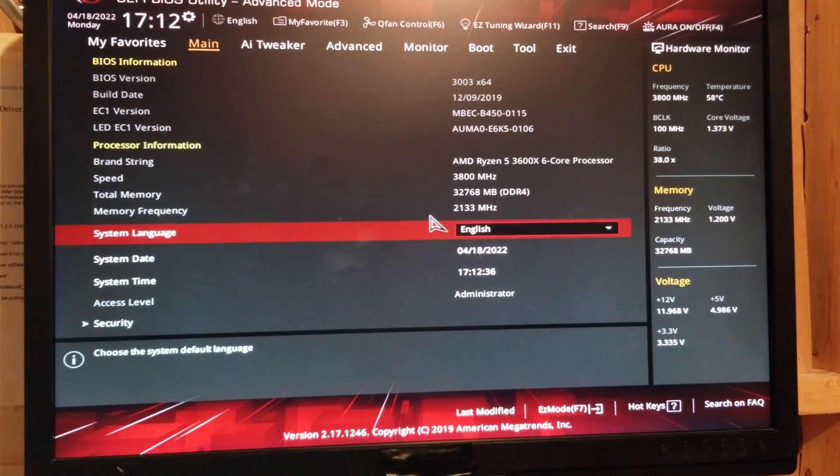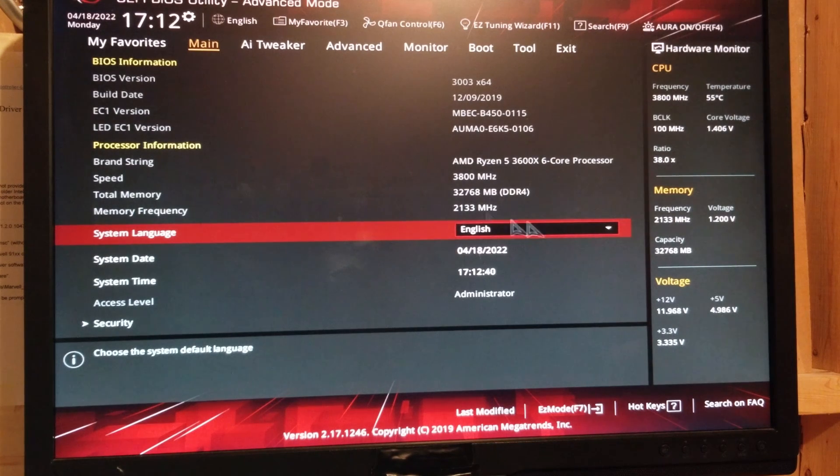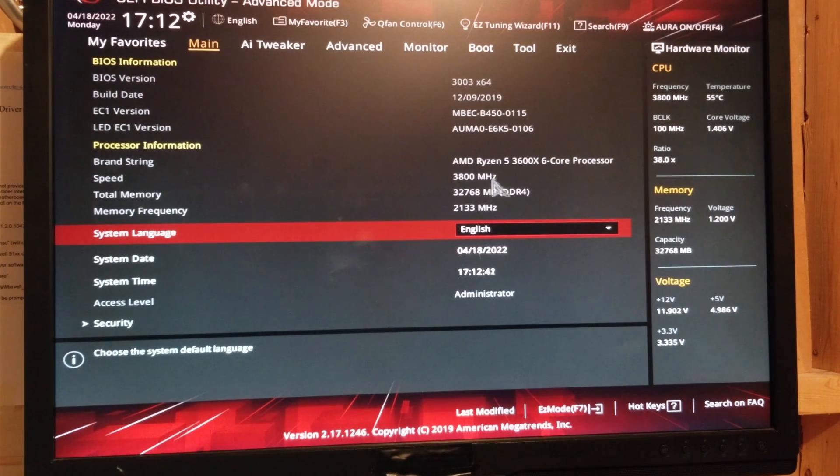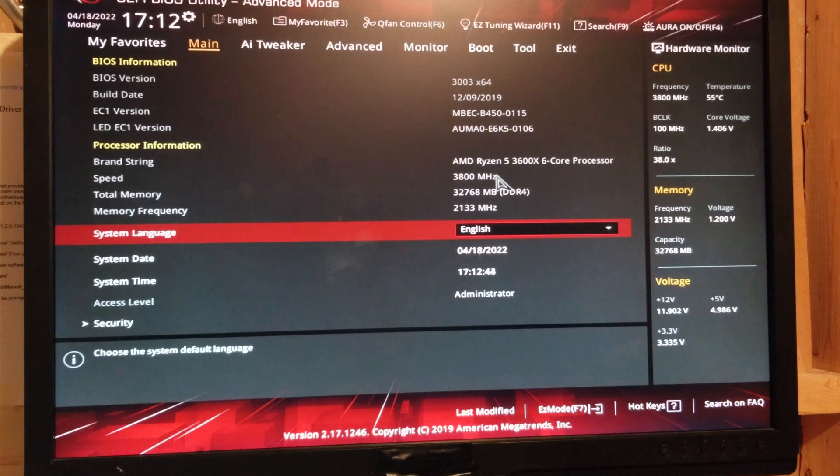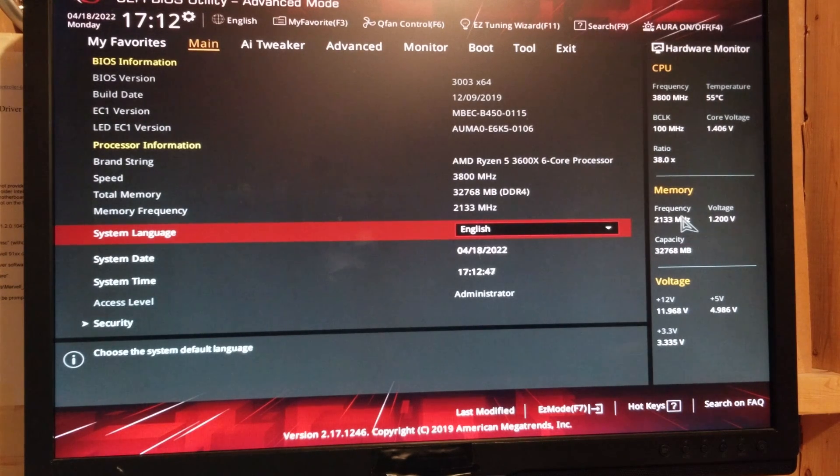Take us into our BIOS. So one thing I want to point out is your memory right now, speed is at 3,800 MHz. Frequency, 2133 is the default.